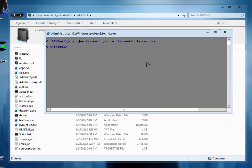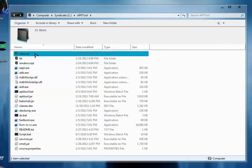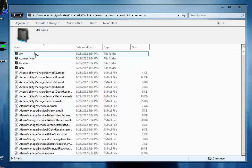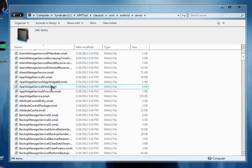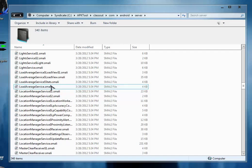So the classes.dex file is extracted as classout with com android server, and here are different types of .smali files.